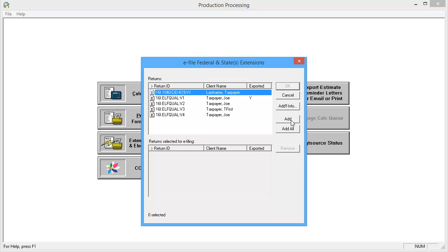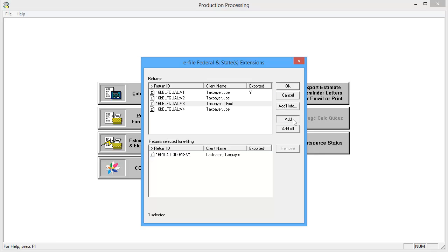On the next window, double-click the appropriate returns or select them and click Add. With the desired returns added, click OK.